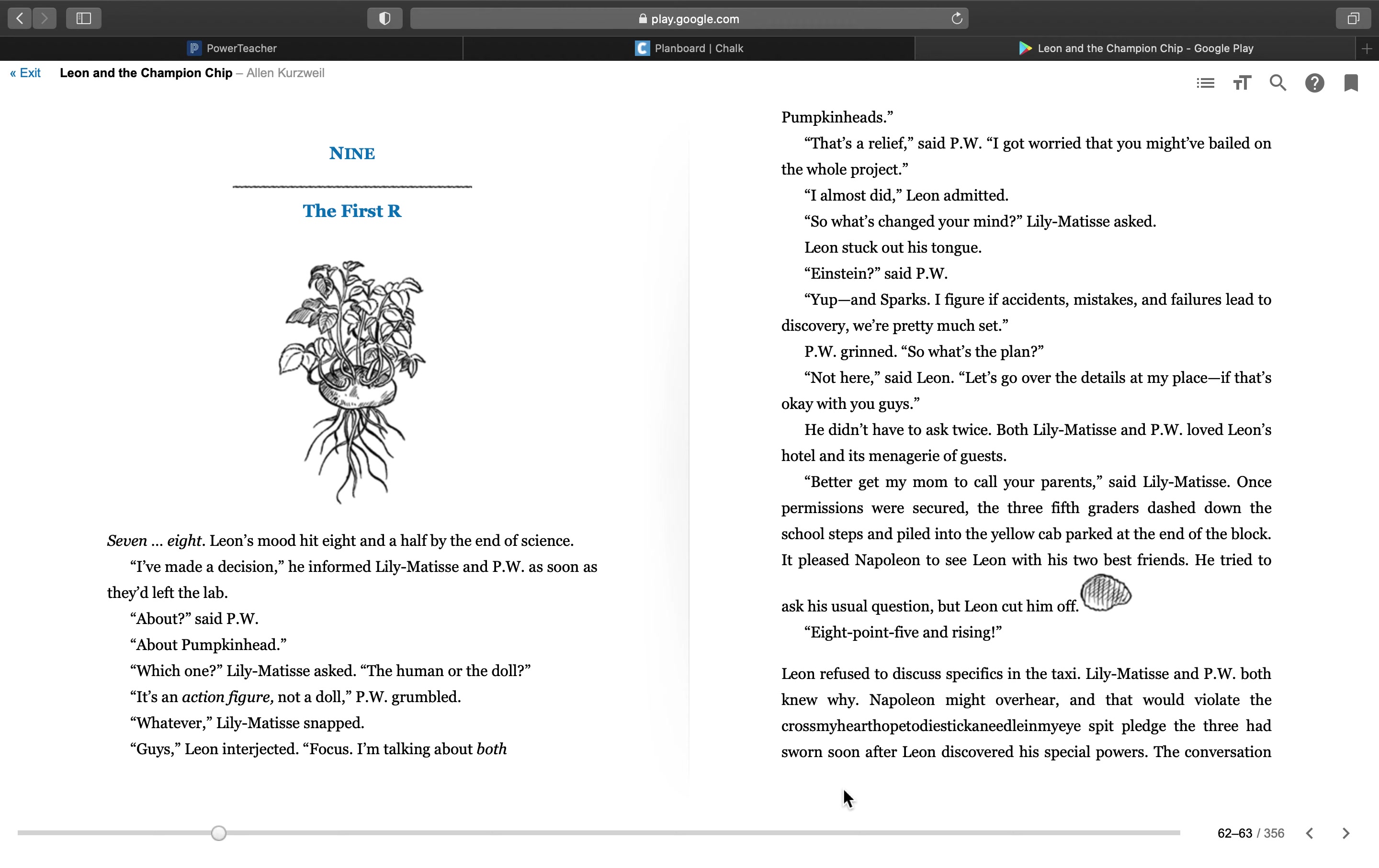That's a relief, said P.W. I got worried that you might have bailed on the whole project. I almost did, Leon admitted. So what's changed your mind, Lily Matisse asked. Leon stuck out his tongue. Einstein, said P.W. Yep, and Sparks. I figure if accidents, mistakes, and failures lead to discovery, we're pretty much set.